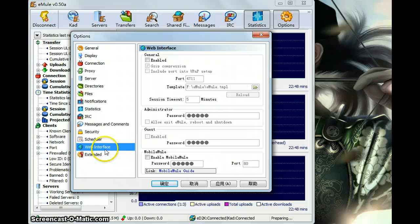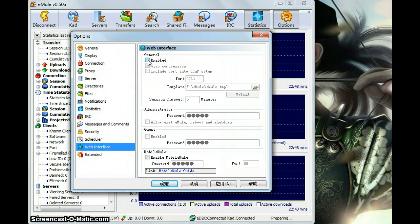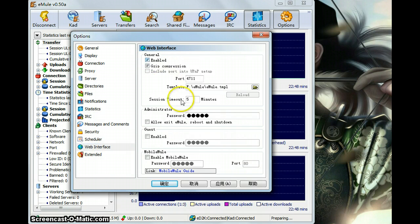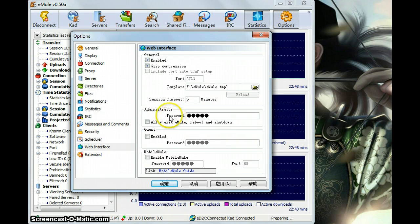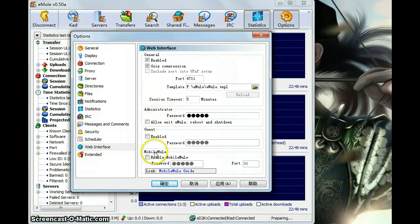And the web interface. You can just left click enable. And then you can set the password of the administrator of your computer.